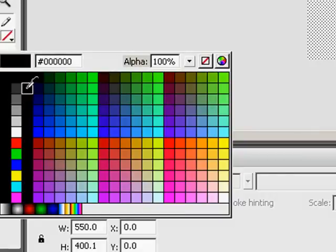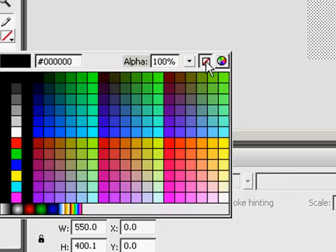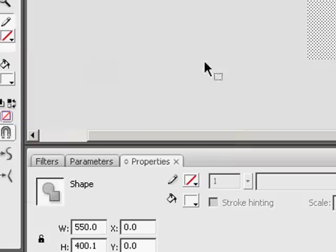If you want to turn off the fill, which you're not going to do, you just click on the color and go to the no color, and you'll see a red line through it.